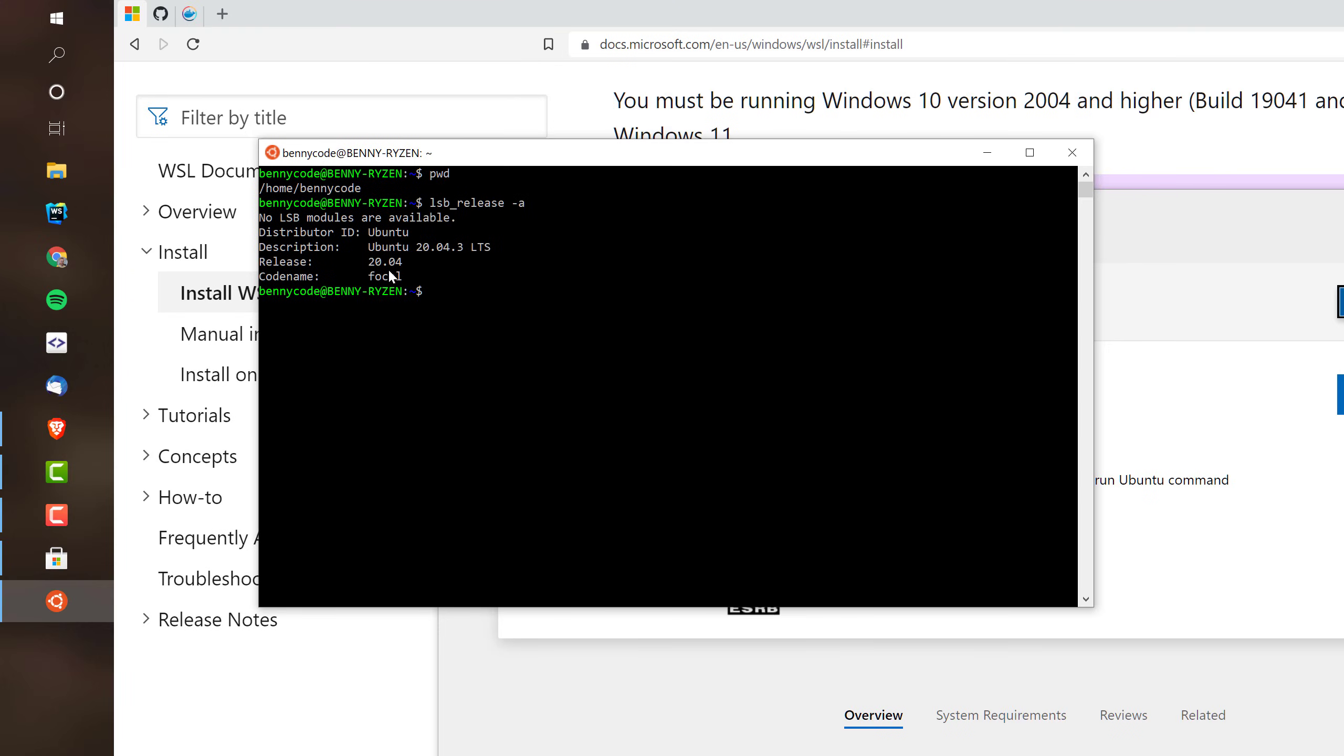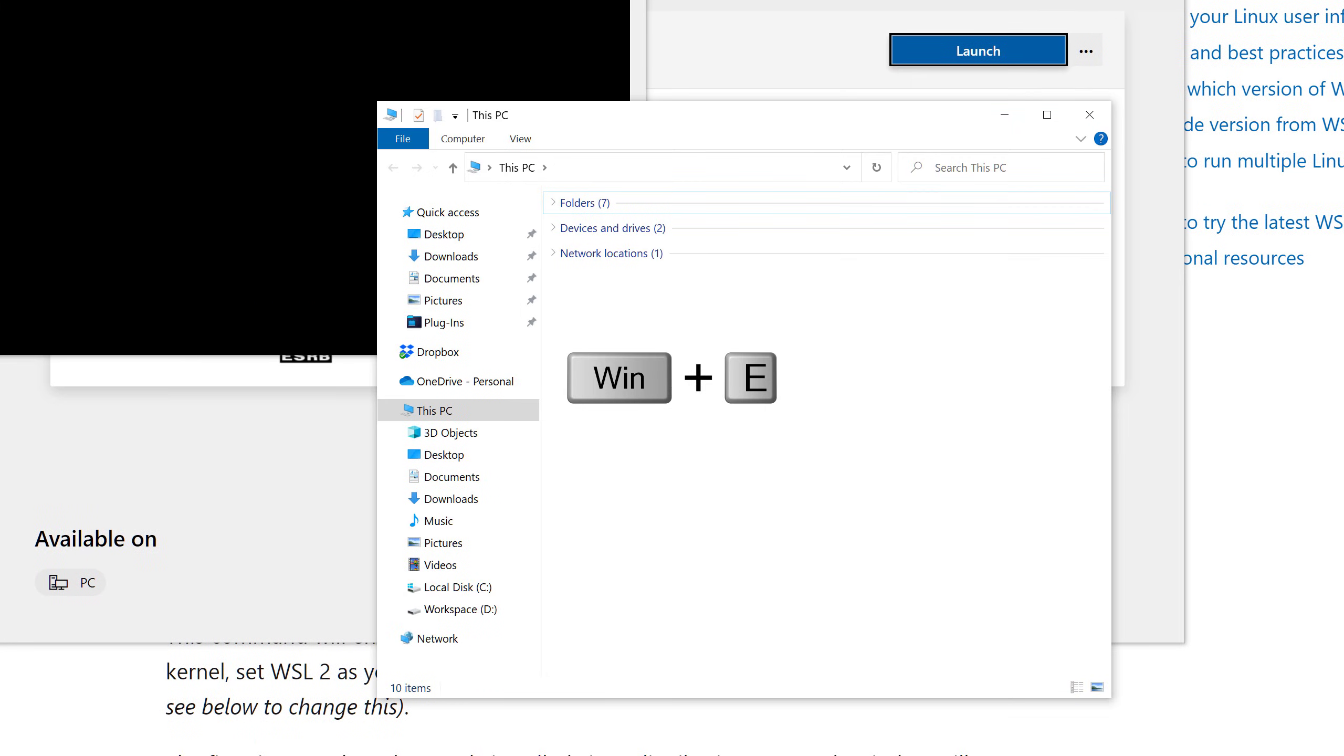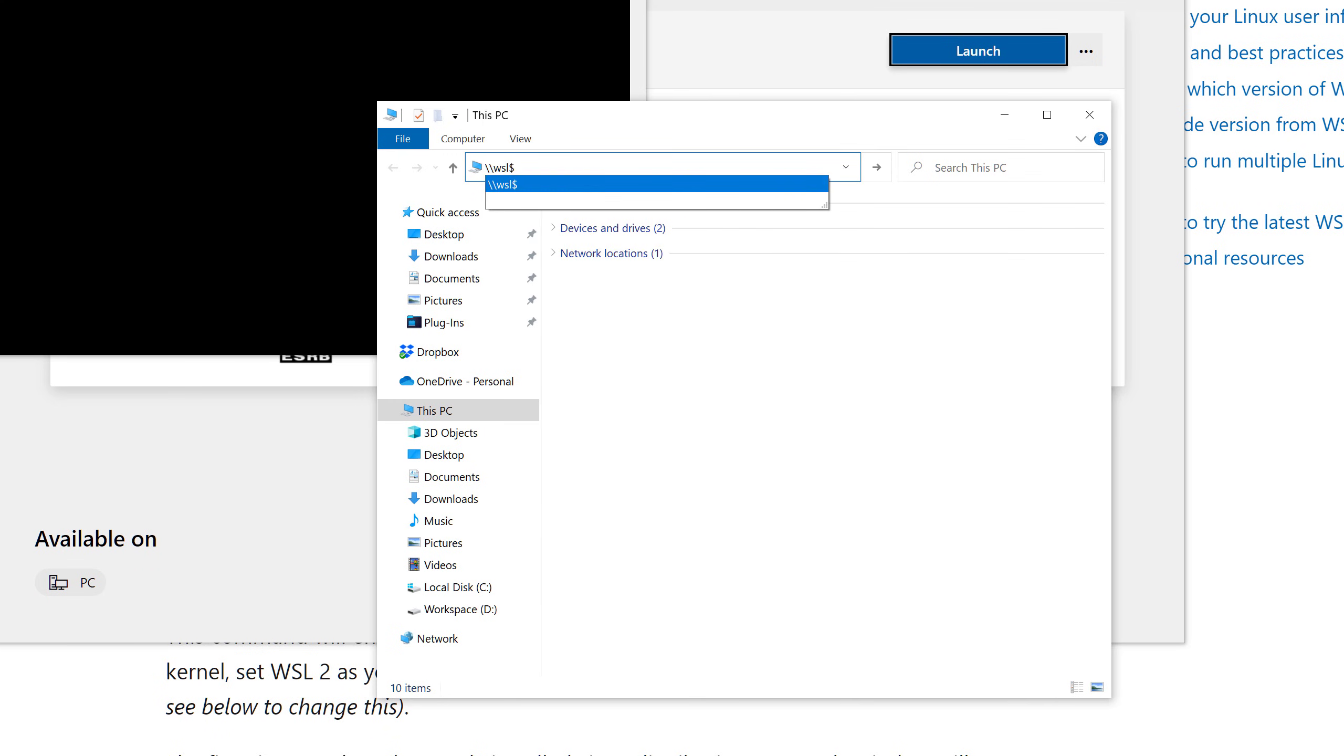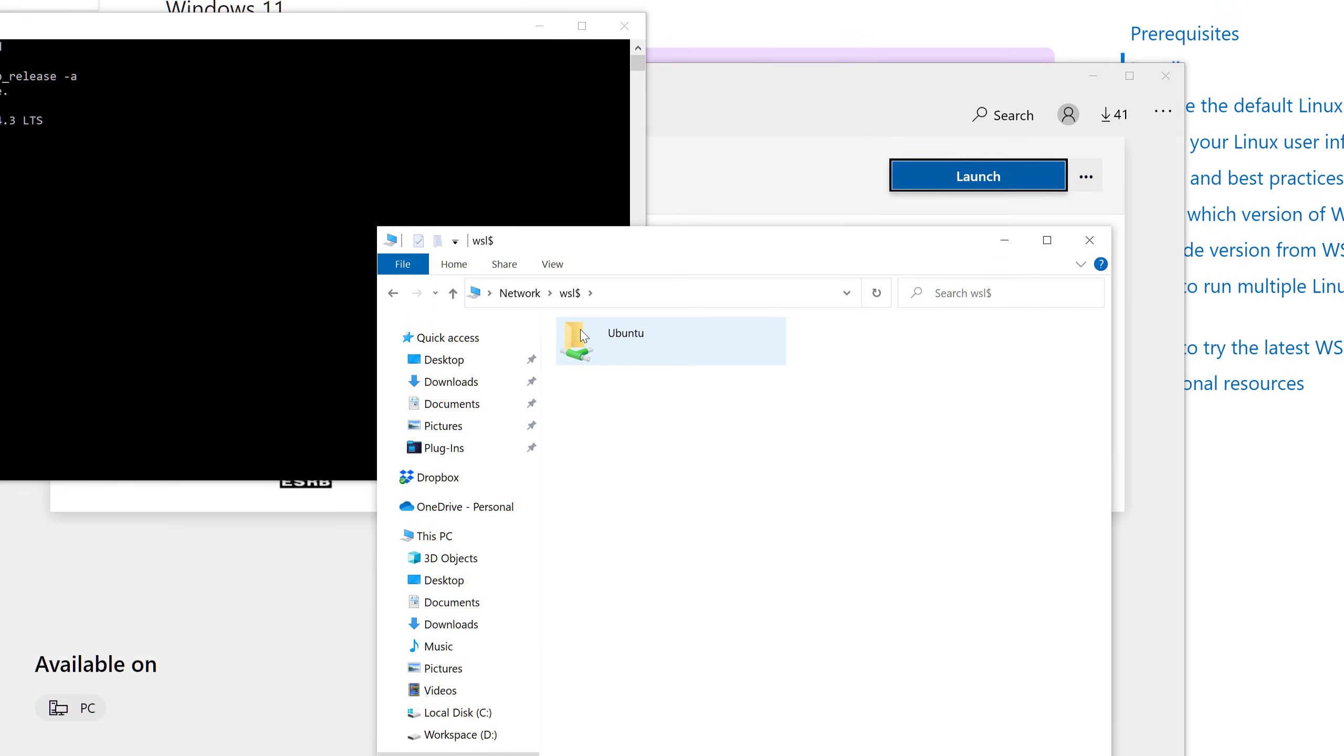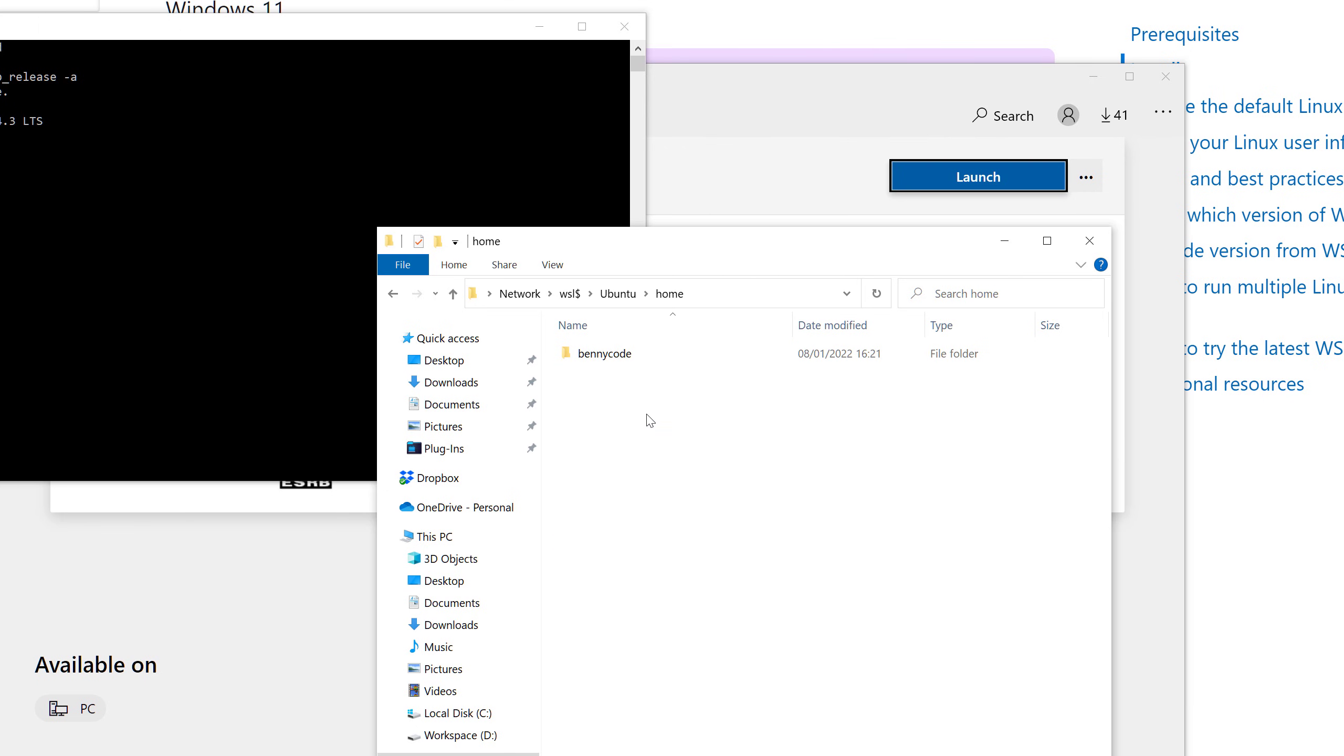Another cool and nice thing is that you can access this file system from your Windows machine. So, if you open up your Windows Explorer, then you can go to the WSL network, and here you will see connected network drives, and your Ubuntu environment now pops up here and is fully accessible. So, I click on this directory, this network directory, and I can see my home directory.